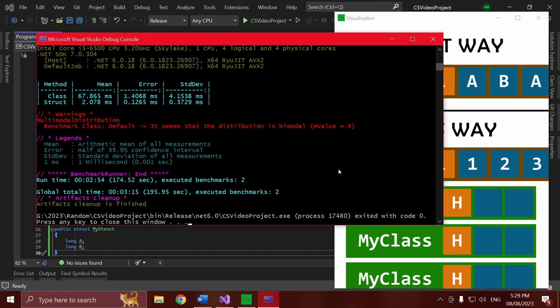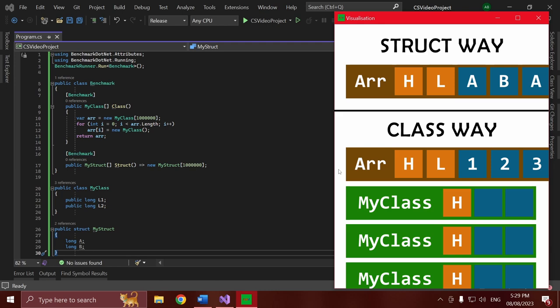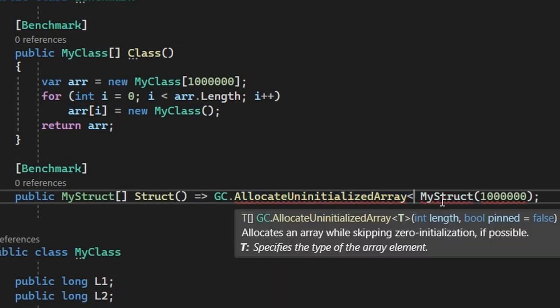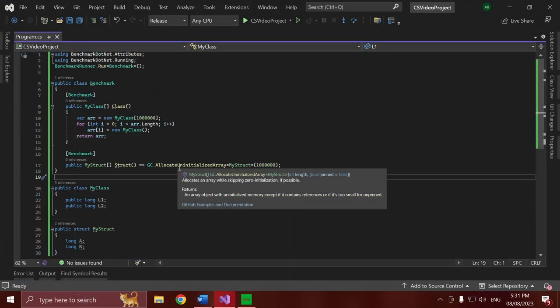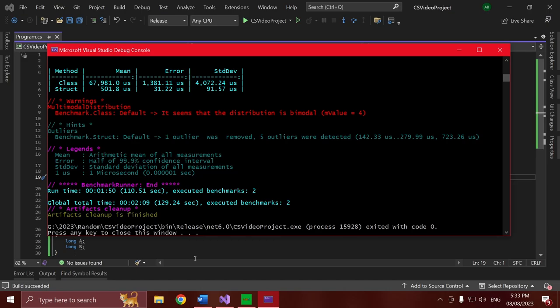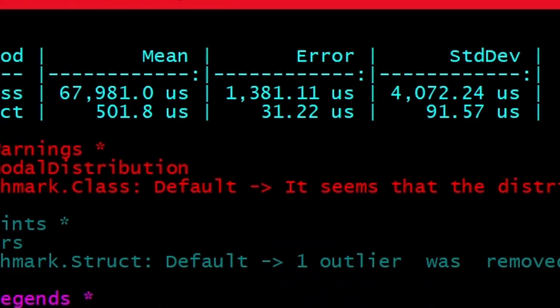It gets better though. With the struct way I can take this even further and use a function called GC.AllocateUninitializedArray. This allocates an array that's filled with garbage — basically it doesn't set anything inside the array to zero, so our longs could start off with anything in them. This is a really neat function to skip that zeroing step if you're filling up the array with values immediately after. However, this function only works if you have no reference types anywhere in your array, because references unfortunately have to be zeroed, otherwise they confuse the GC. Using this function, which we can only use on structs, we get a shocking 500 microseconds versus 67 milliseconds — the struct way is about 140 times faster.